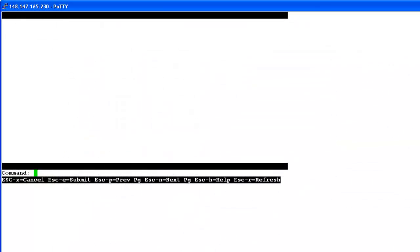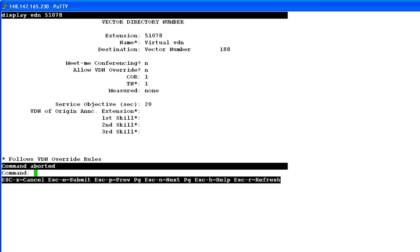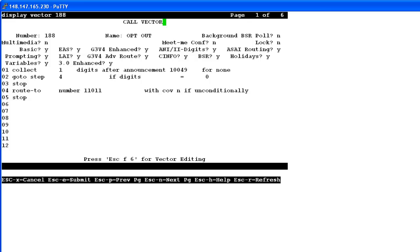So I'm connected to the communication manager. In our example, the VDN number is 51078. So on the communication manager, if I do a display VDN 51078, you'll see the vector number that is designated to this VDN, which is 188 here. So now if I do a display vector 188, it will give me the details of the call vector. You see the announcement number there, which is 10049. This is the recorded message played to the customer.